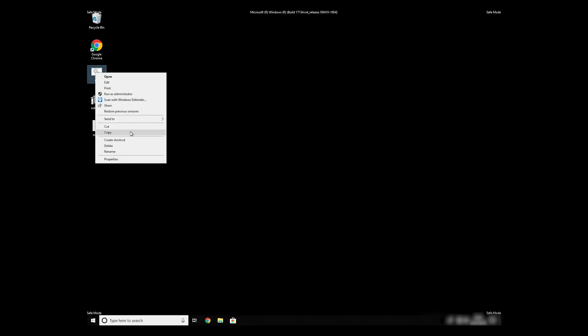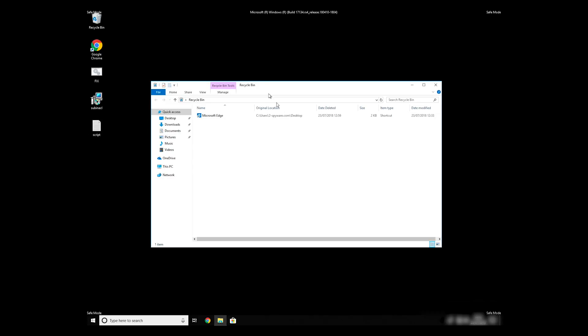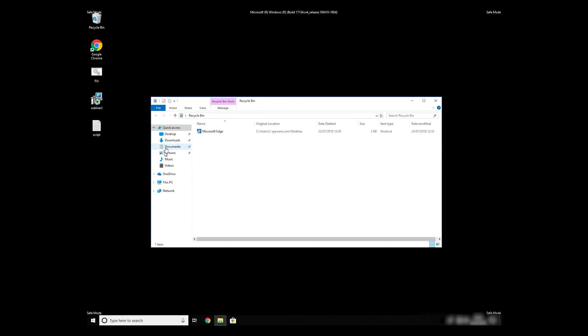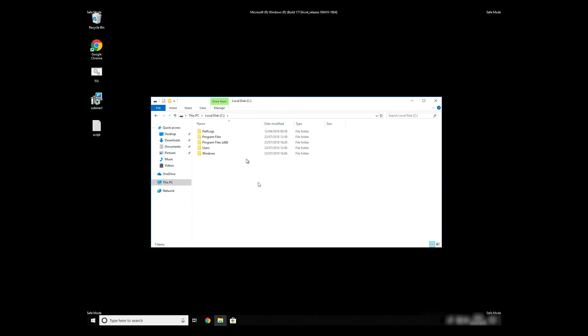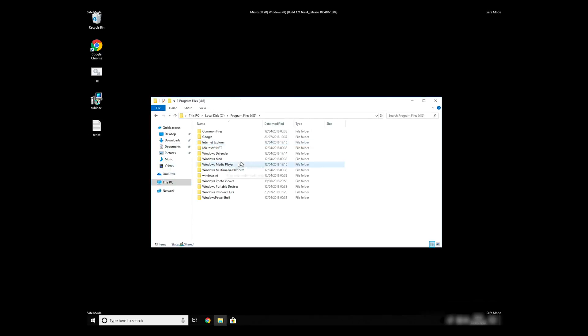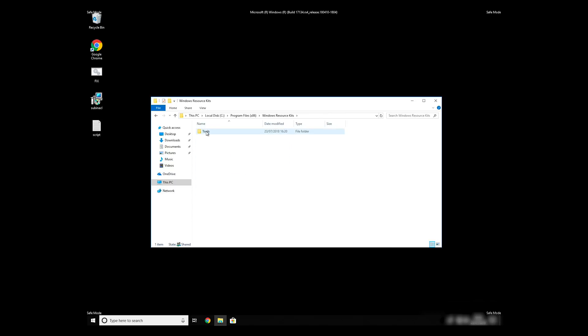Copy and paste the newly created file to C, Program Files, Windows Resource Kits, Tools.